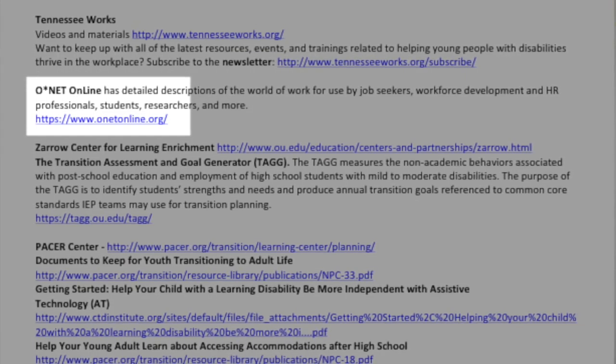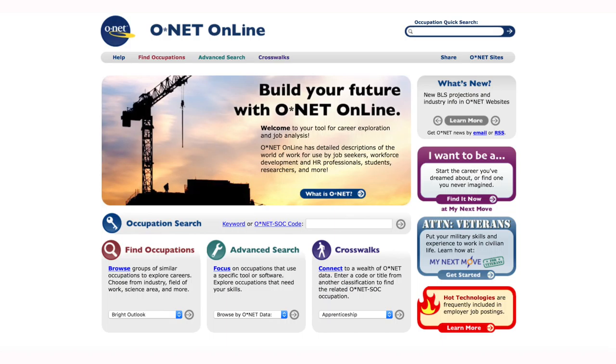How many of you are familiar with O-Net and have used it? O-Net is an amazing tool for researching jobs, industries, and all kinds of things for students. We're going to walk through some of the basics of the site because it's huge. The front page is a bit cluttered, but we'll start here. The most important thing I always recommend first is the help tab in the corner, which really breaks down how to use the website.